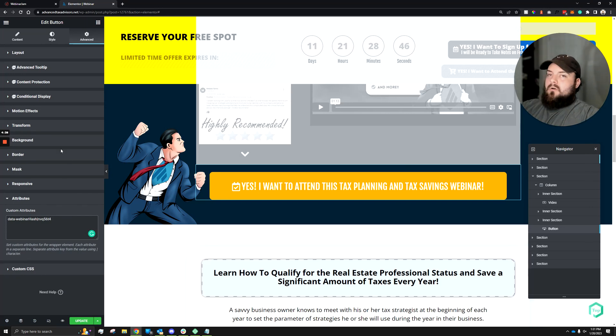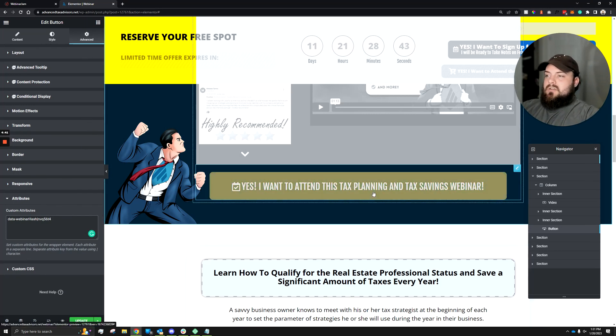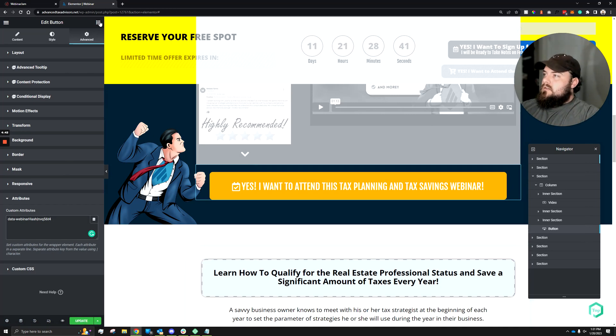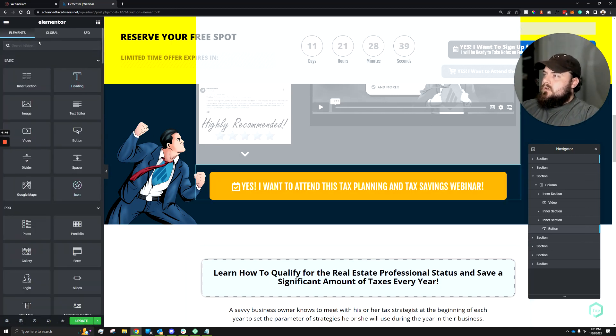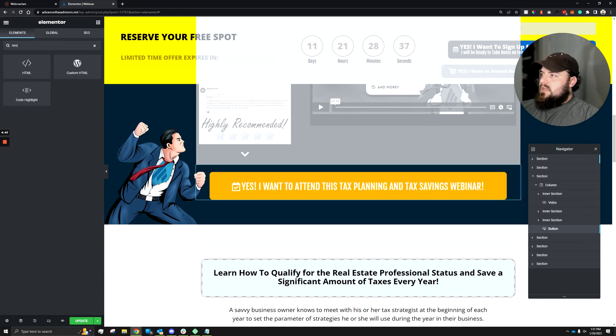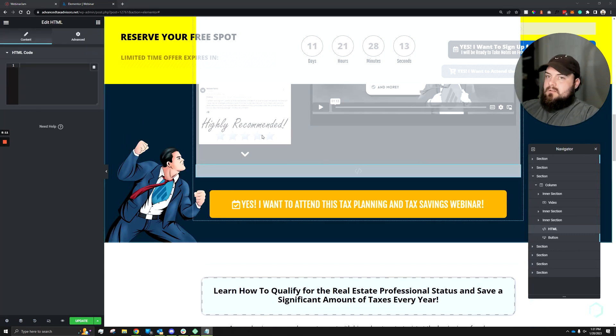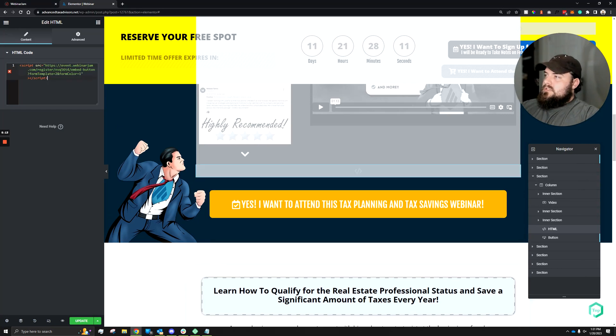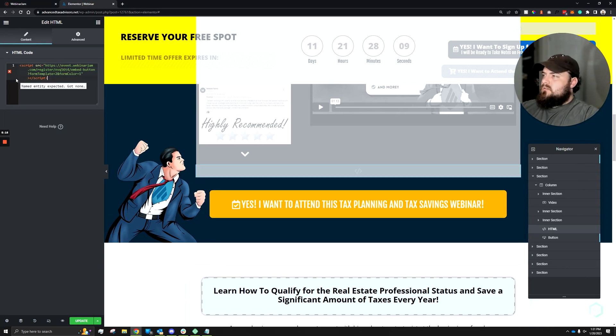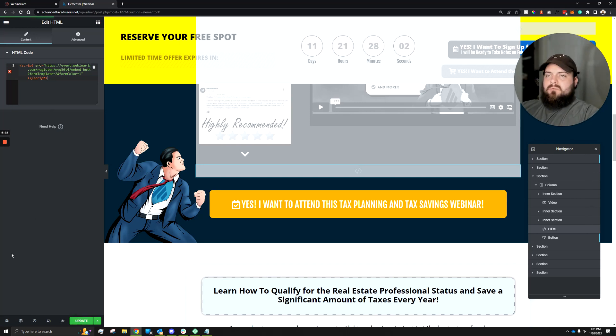Now all we need to do is add the script to the page. Now what I did is I added this script up top already, but I'll show you what I did. I just added an HTML widget. Within the HTML code, all I did is grab the script, exactly how it's stated there. It says that there might be an error or that there's nothing in between the script. That's perfectly fine. Now all we need to do is just click update or we could just preview our changes.